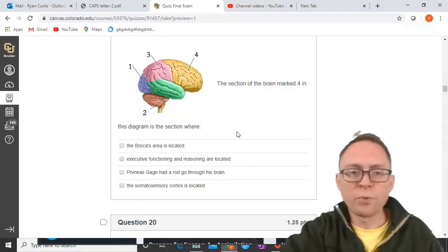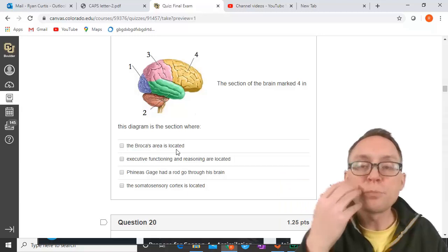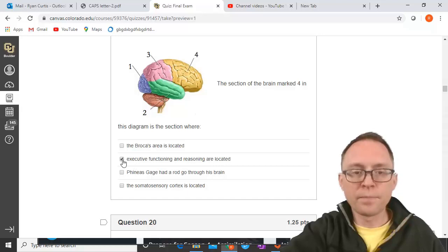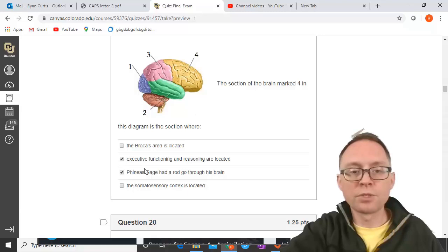Section four in the diagram — the frontal lobe — is being asked about here. Broca's area has to do with speech and language production, and it's on the temporal lobe of the left hemisphere. Executive functioning and reasoning — that's number four, the frontal lobe. Phineas Gage had a rod go through his frontal lobe. The somatosensory cortex is in the parietal lobe. So the answers are executive functioning/reasoning and Phineas Gage.